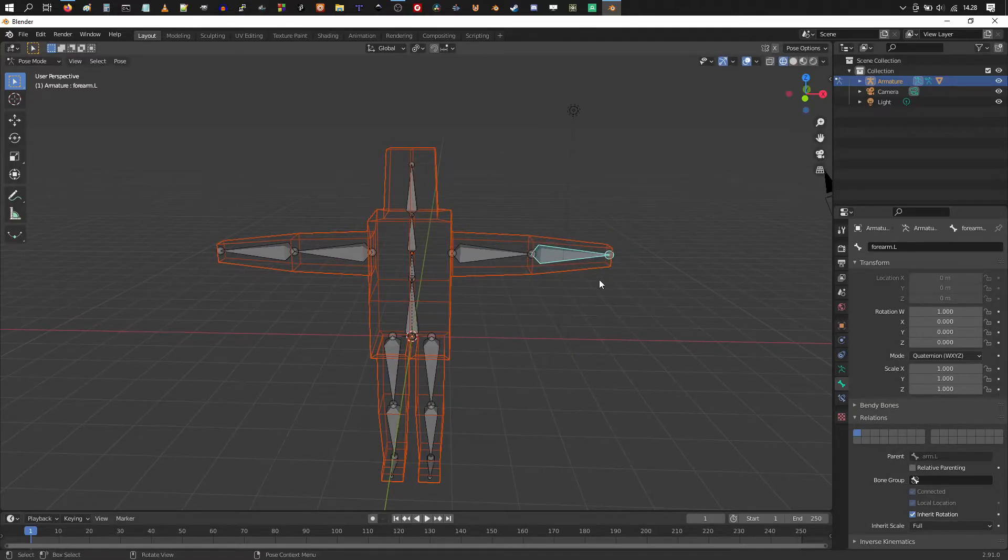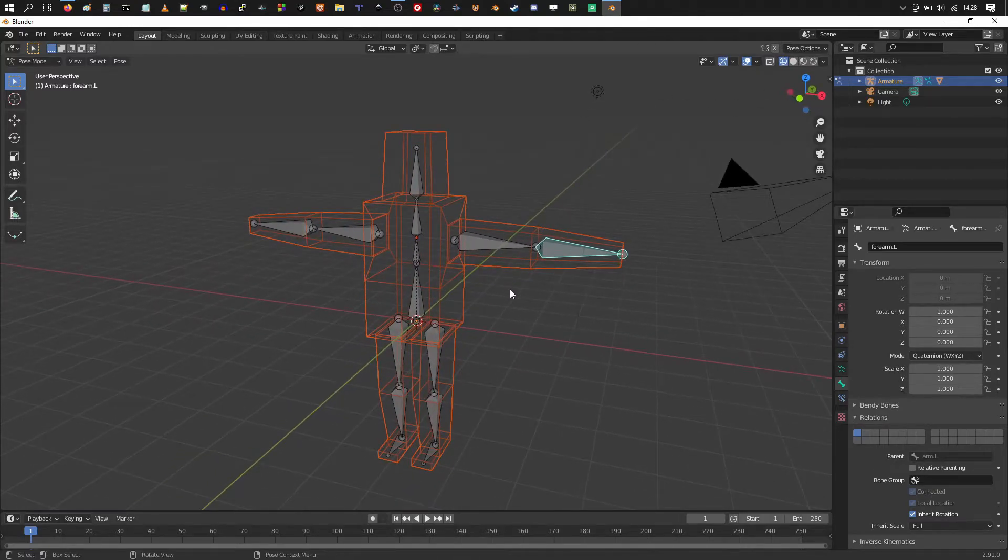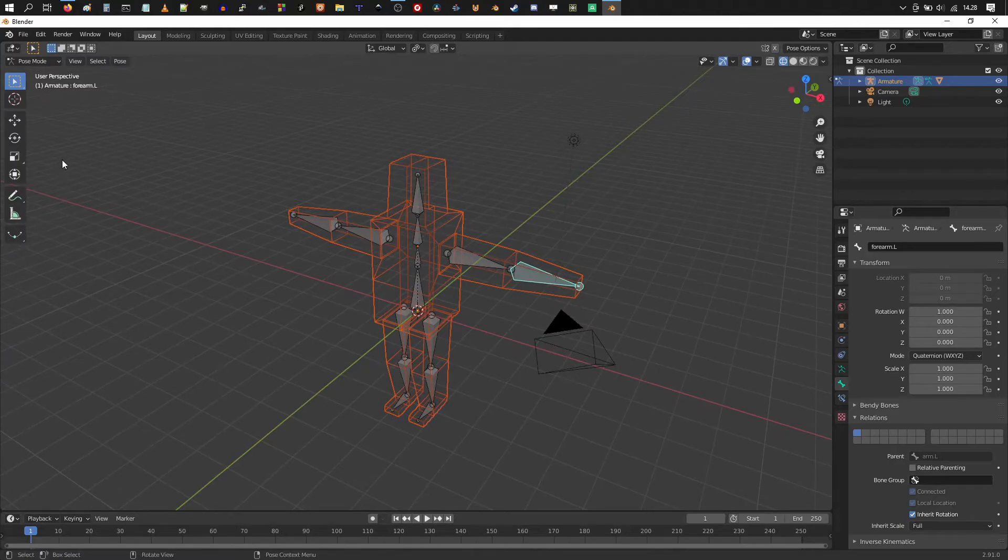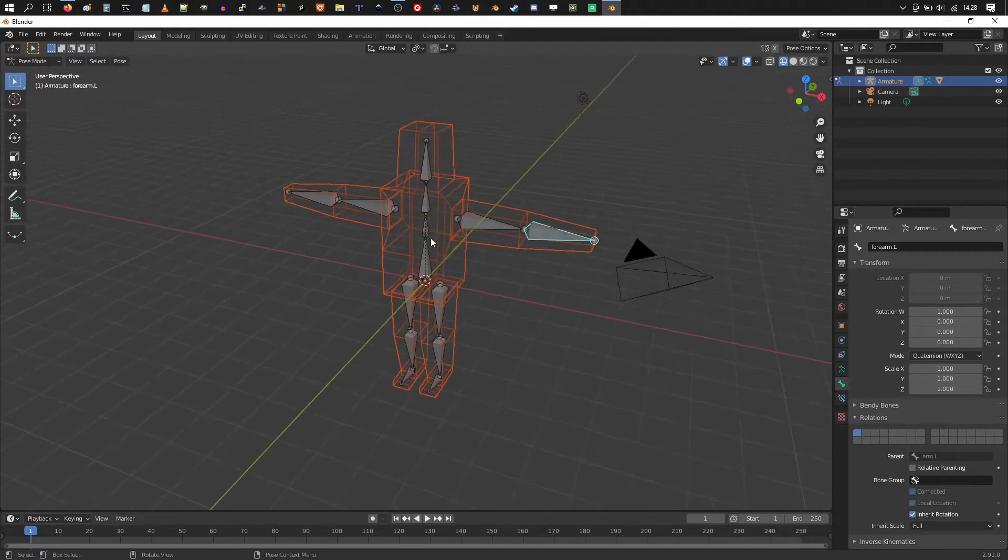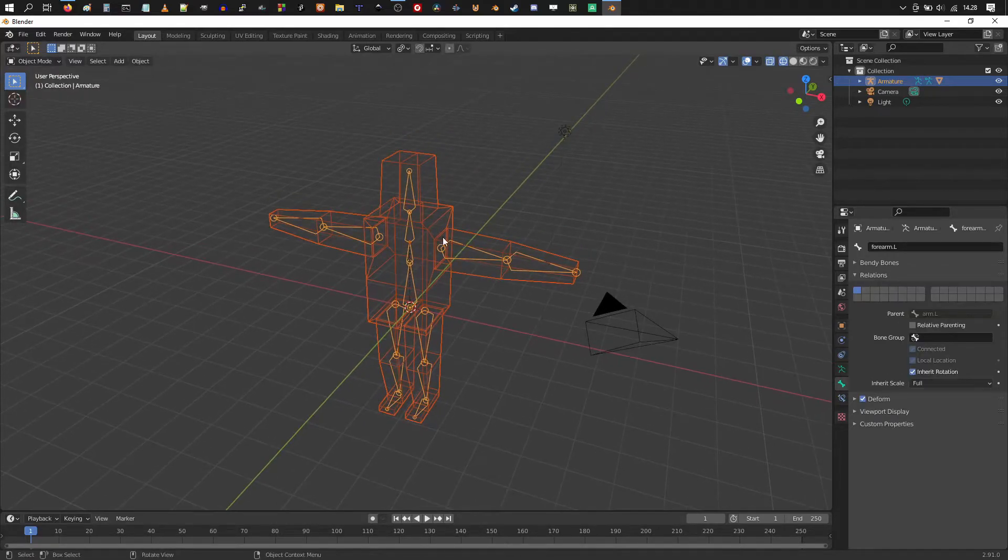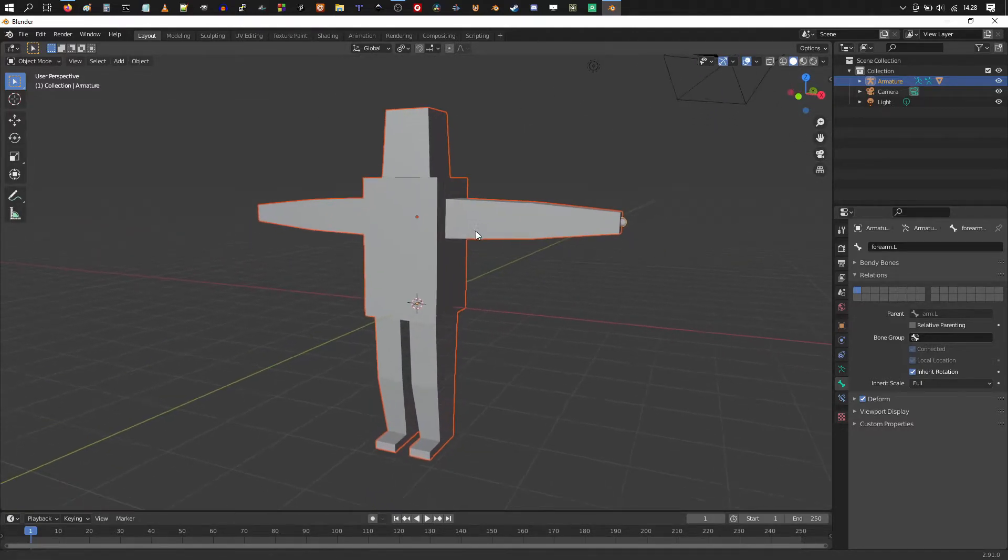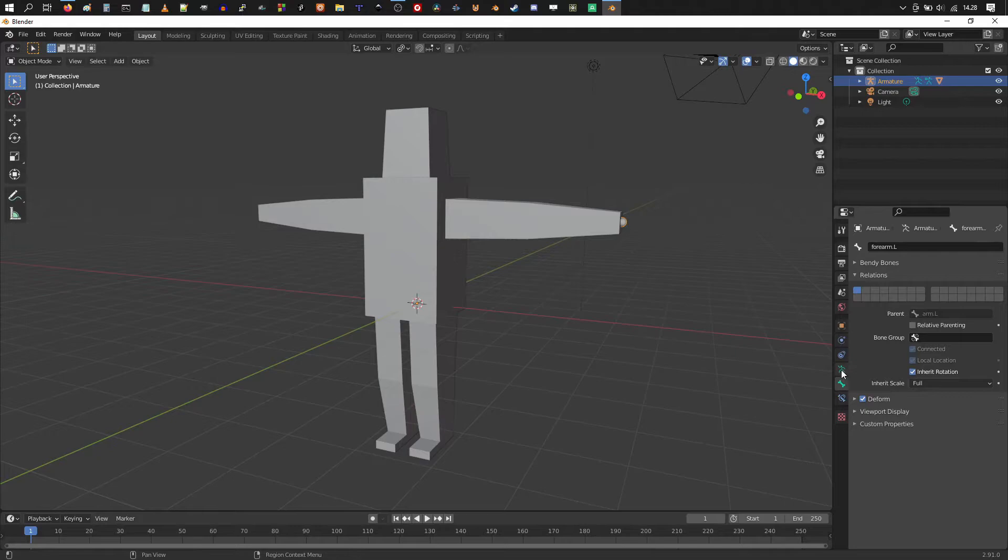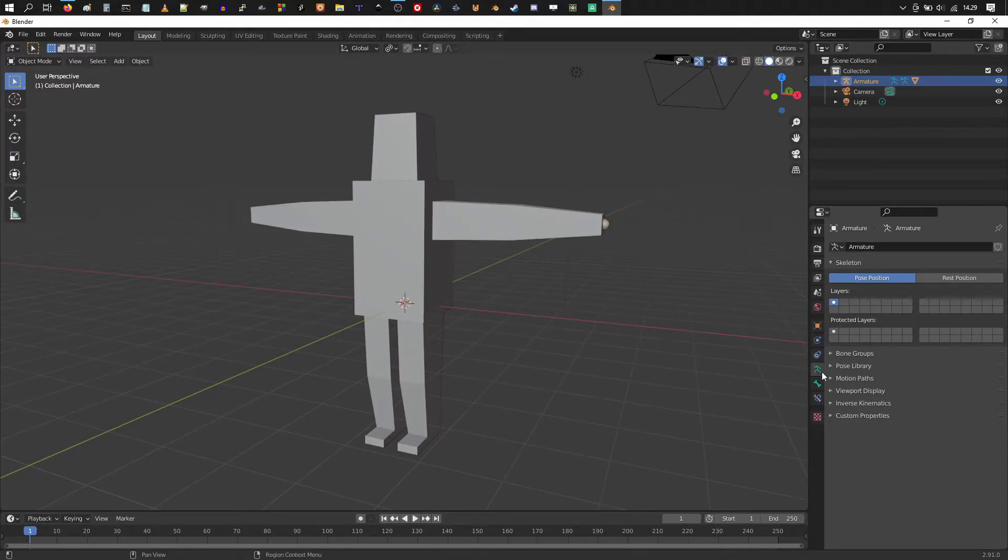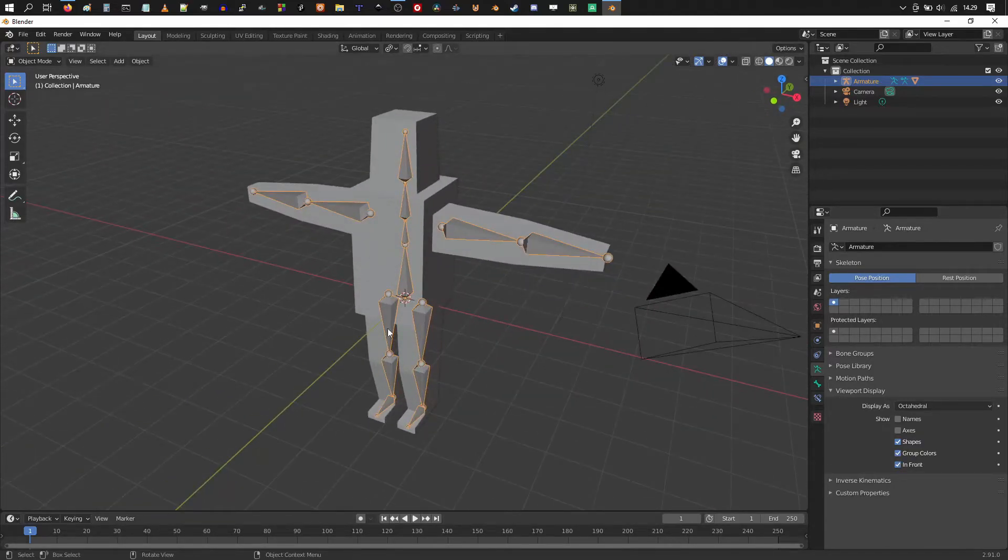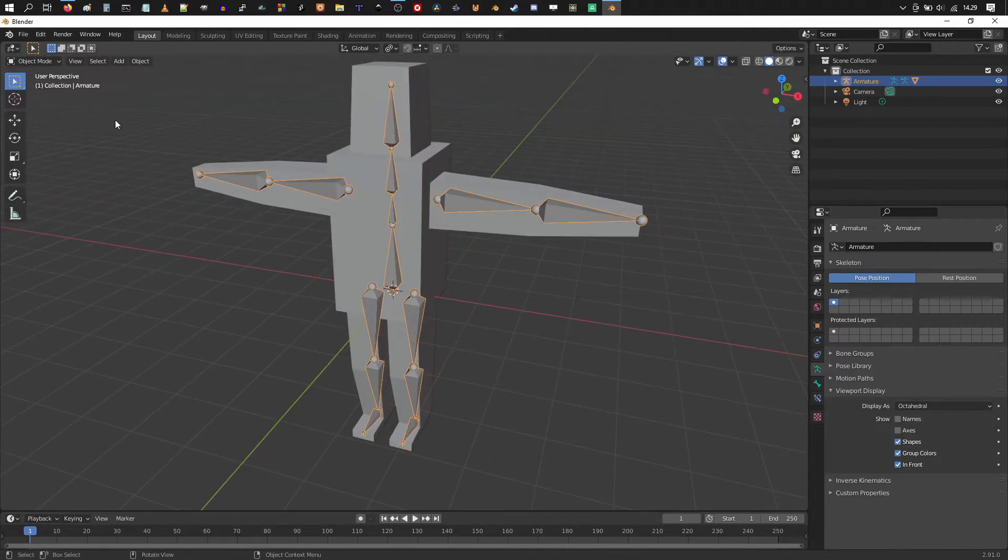If you want to see through the mesh in object mode, if we're switching to solid, you notice that you can't see actually the armature. So you want to choose the armature here on the outliner. Go into armature properties, which is this stick figure here. Click on viewport display and choose in front. So you're going to see the armature through the mesh.